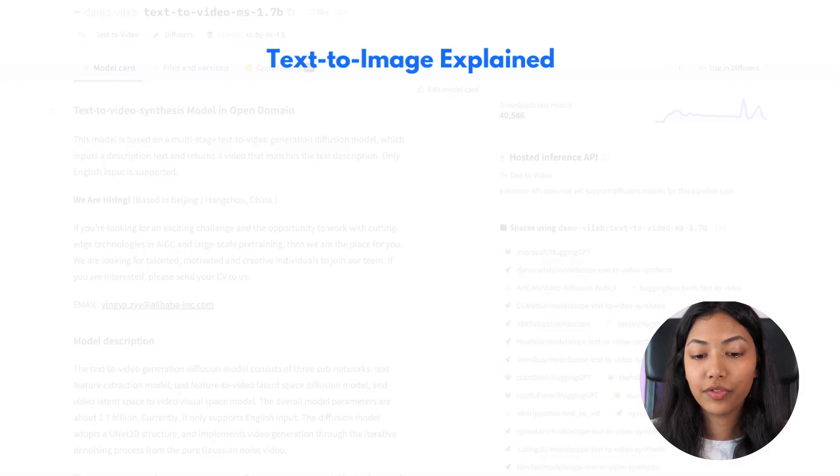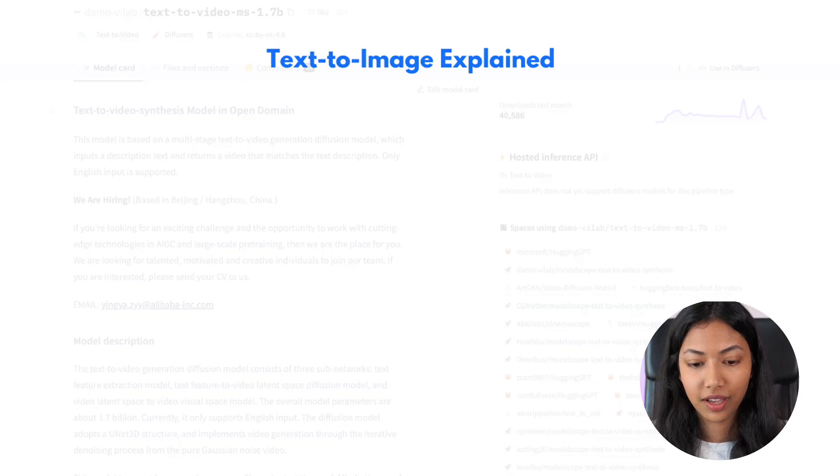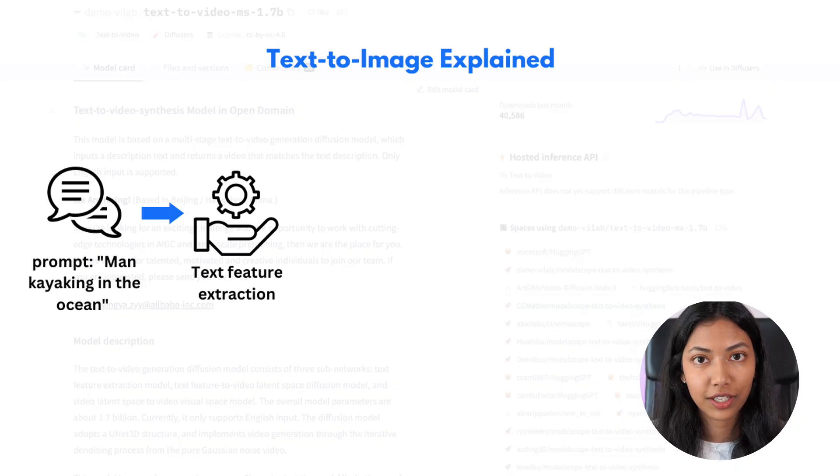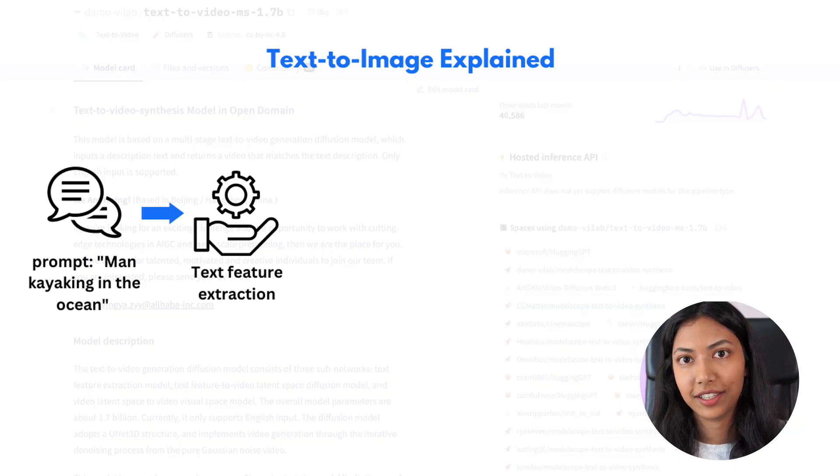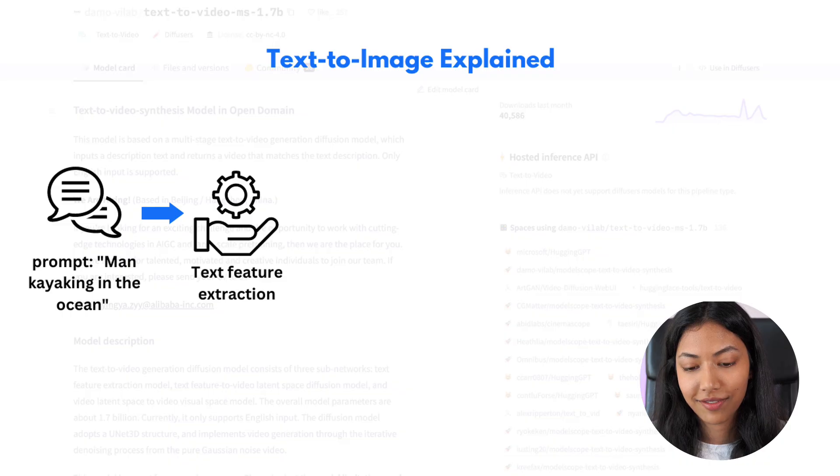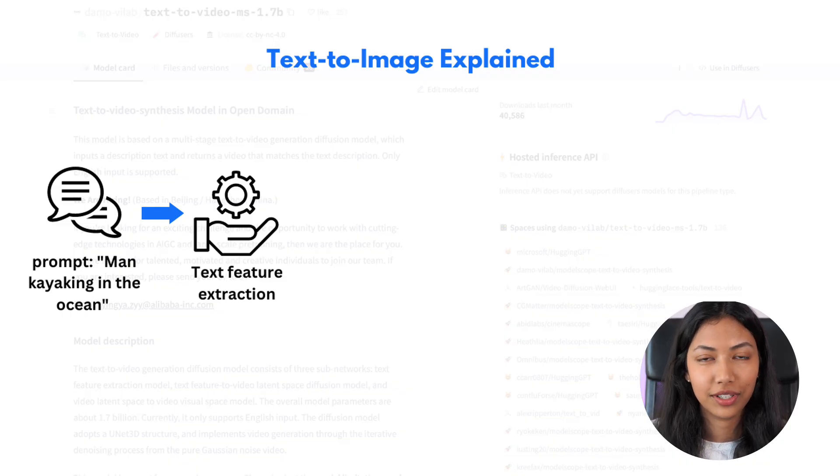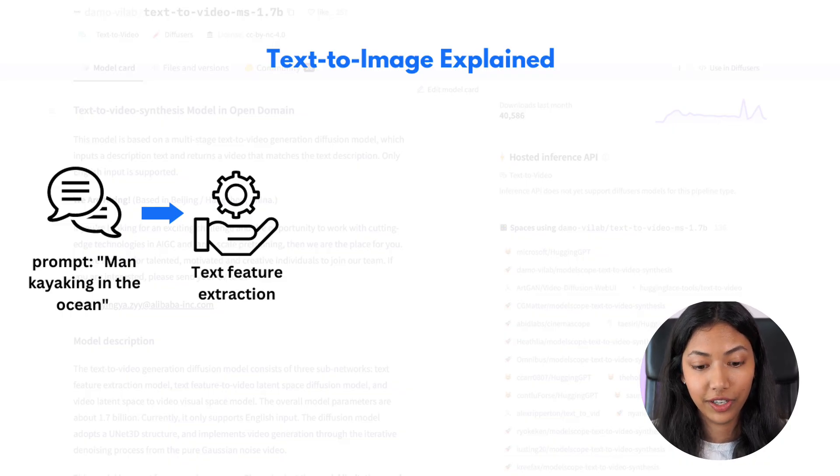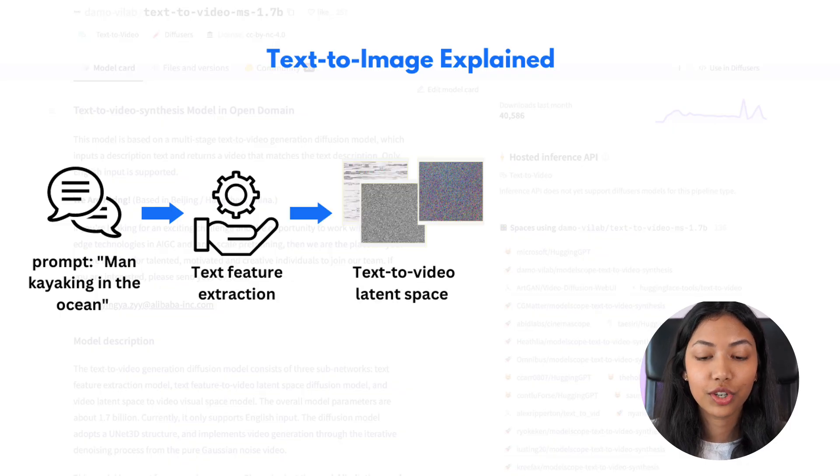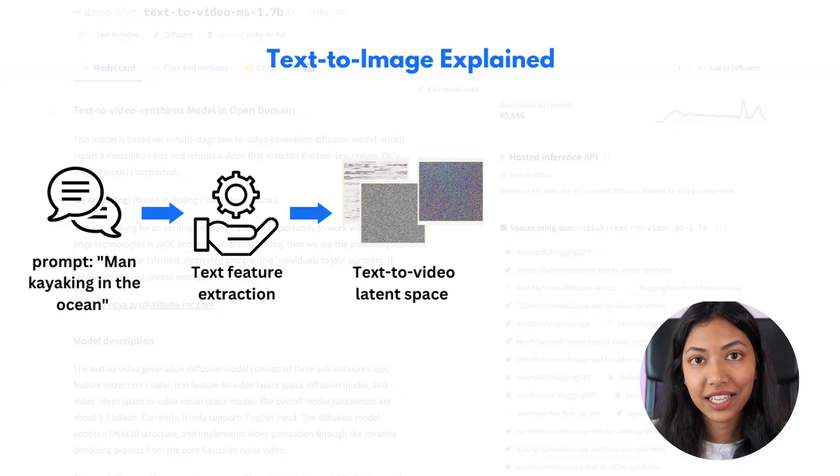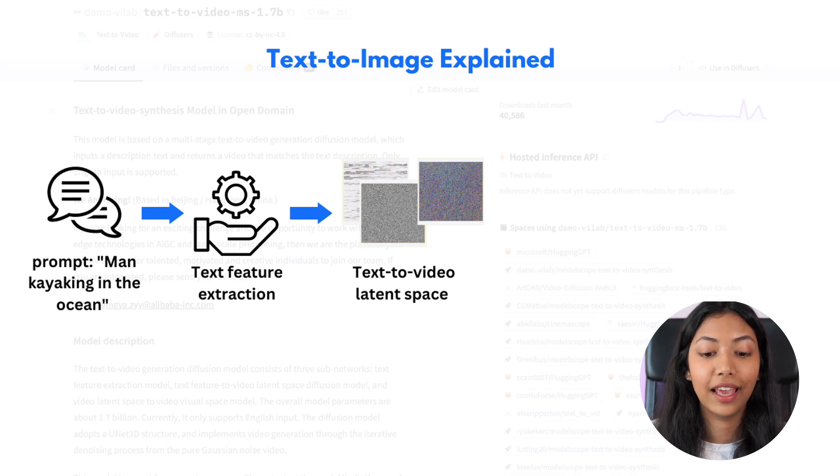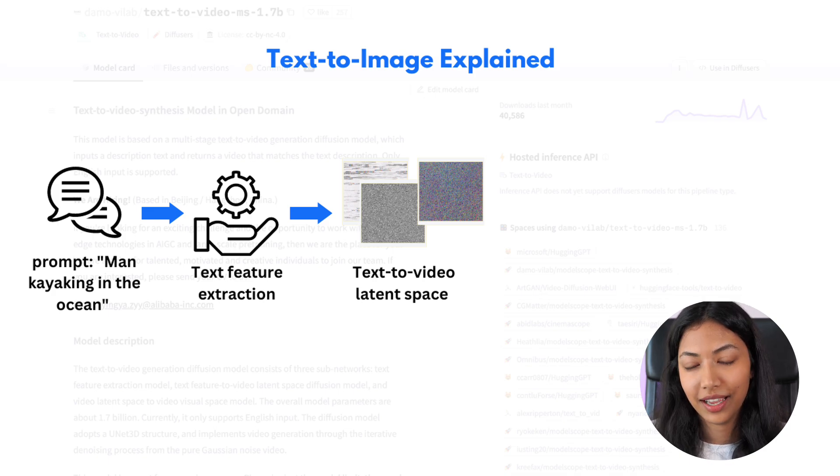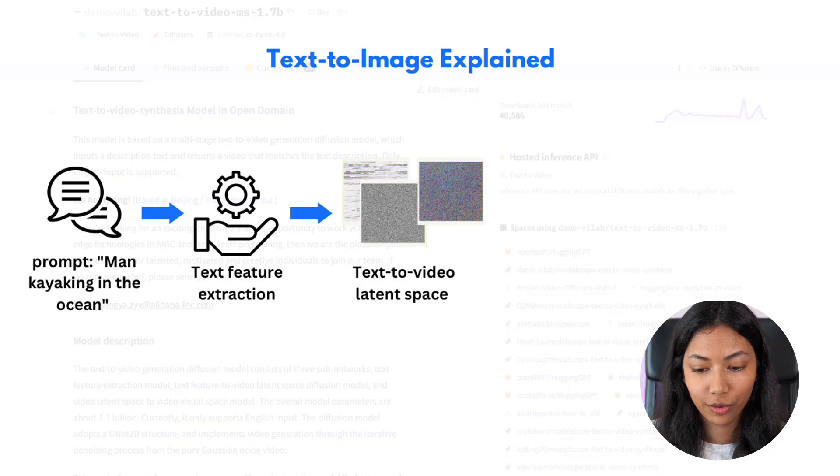So first off the demo vLab text to diffusion model operates in three separate stages. First we have a text feature extraction model which means that the model takes in the text input that we give it and then extracts its core meaning to understand exactly what we're looking for in the video. Next is the text feature to video latent space diffusion model and this phase actually bridges the gap between the text information that we have and the videos.